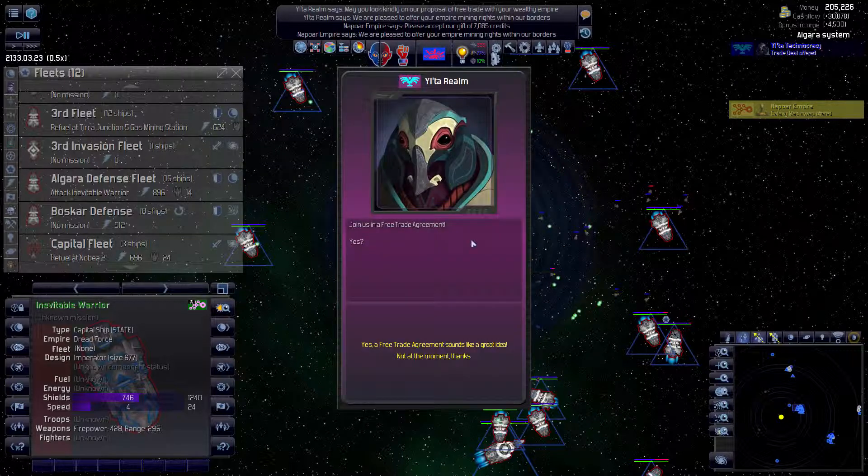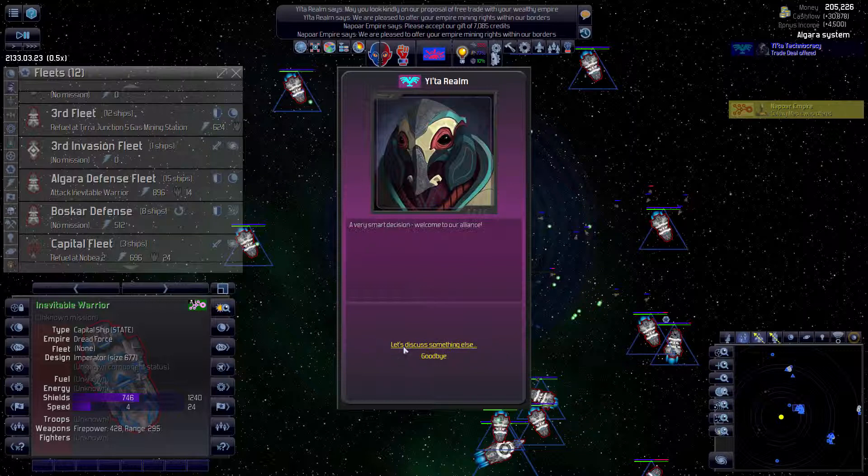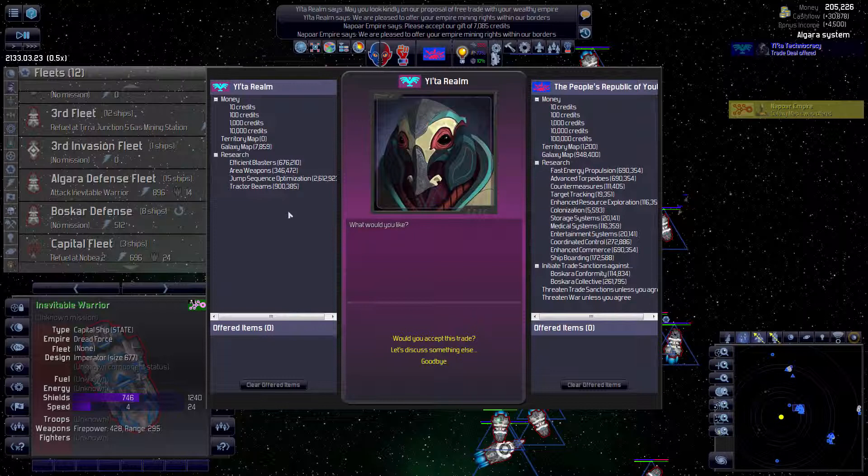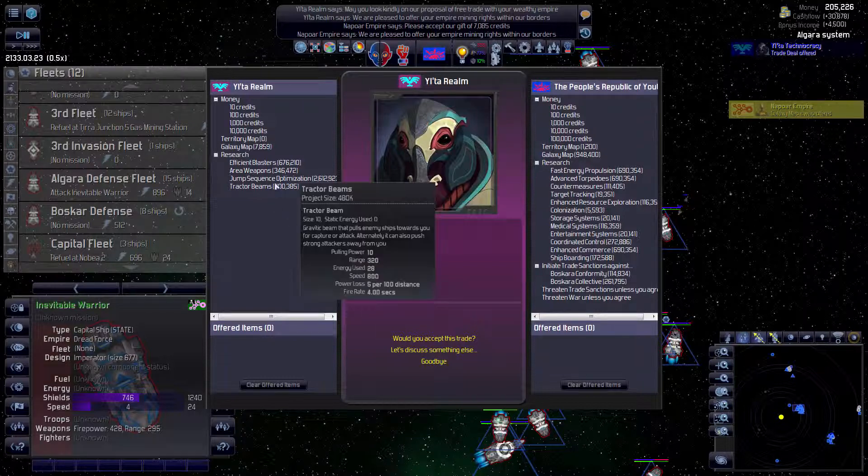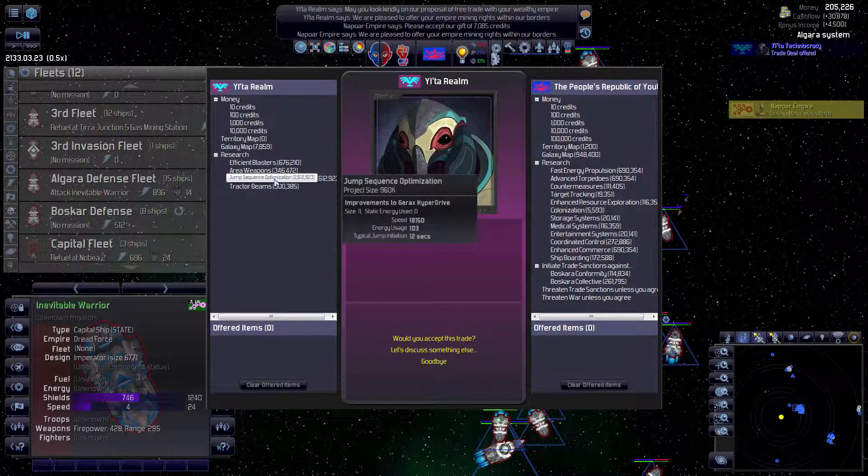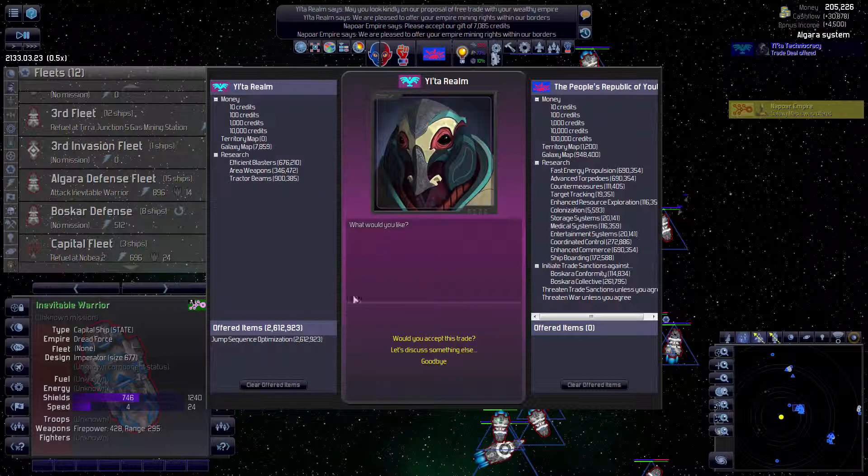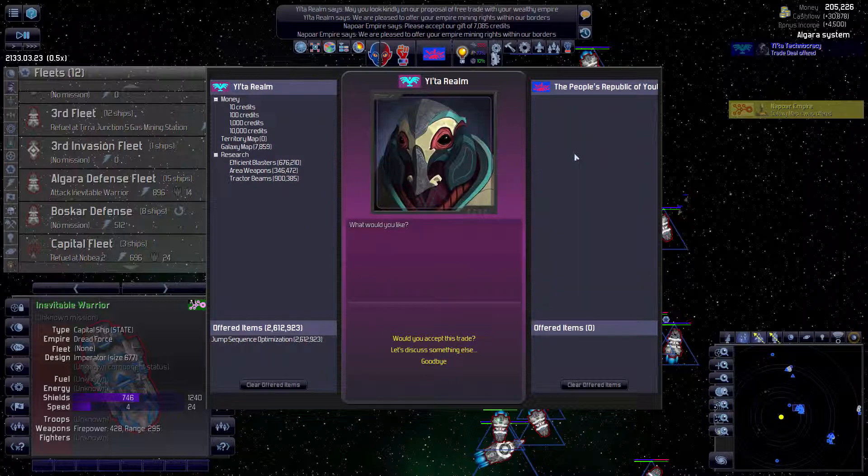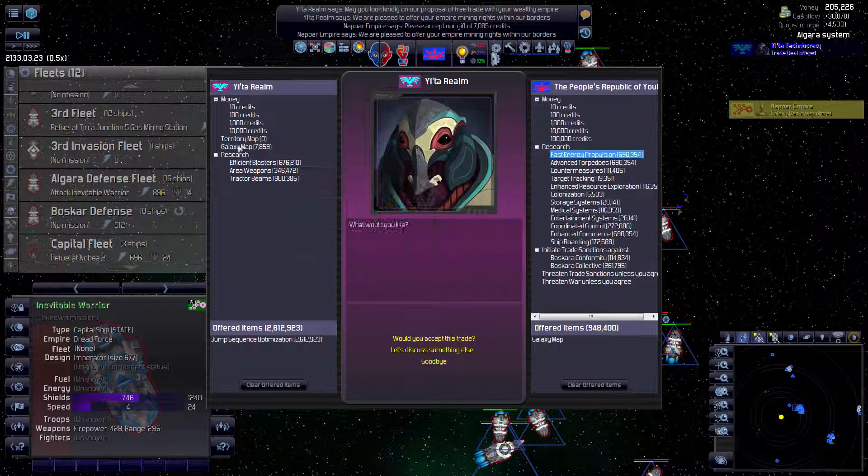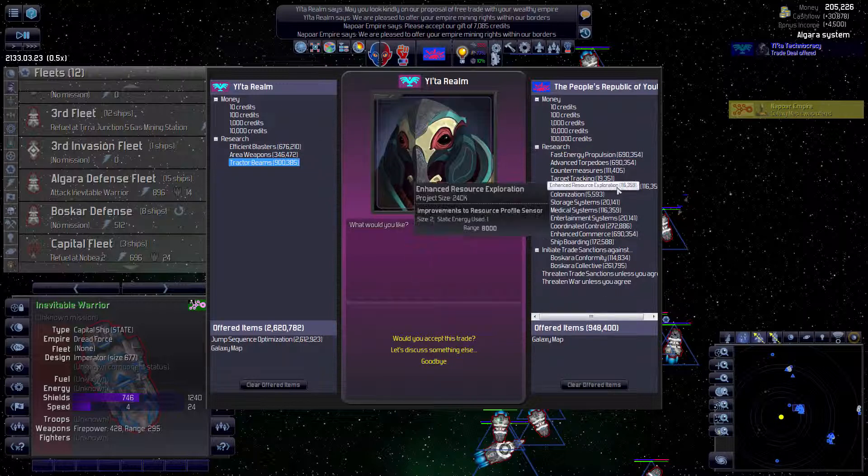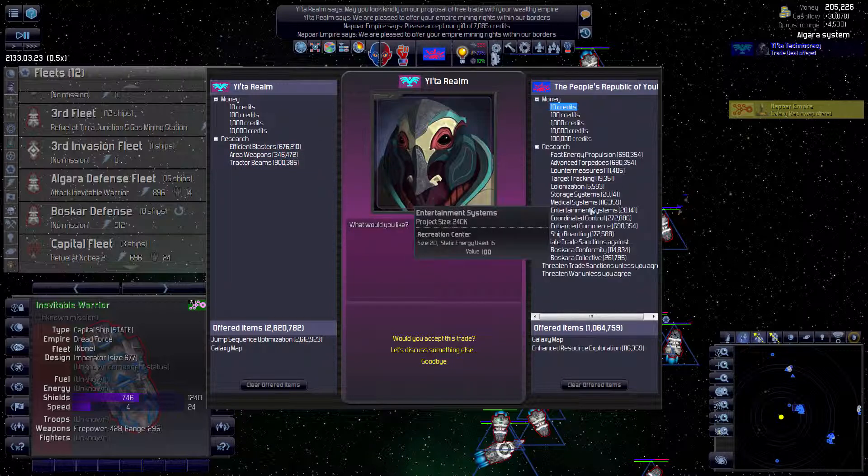Monetary gift, galactic map. I'll take the monetary gift. Thank you. Already making back our money. And right away we get a free trade agreement. Yes. Can we already trade with you? We can. Excellent. And they have jump sequence optimization, which is something we definitely want.